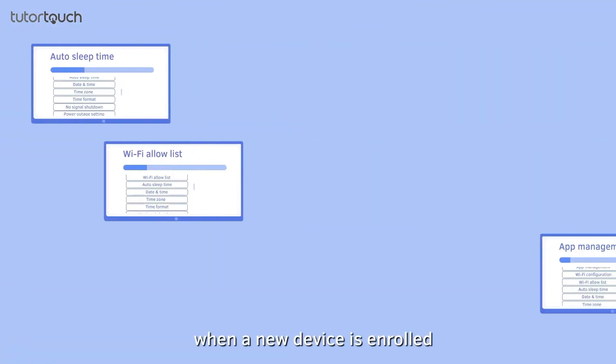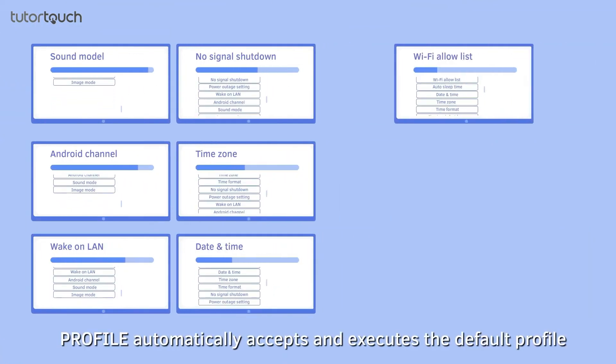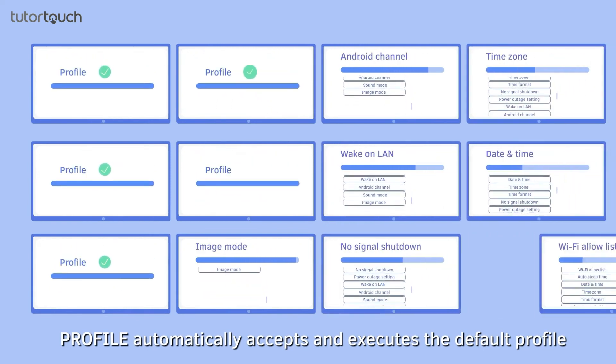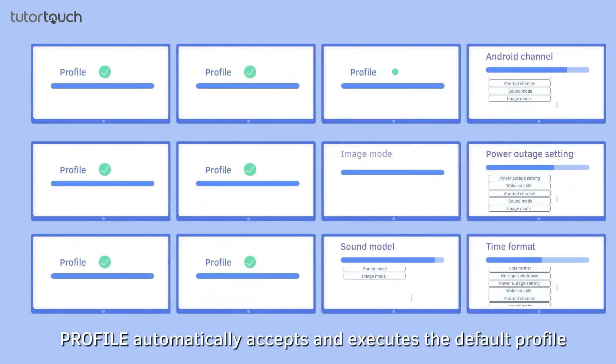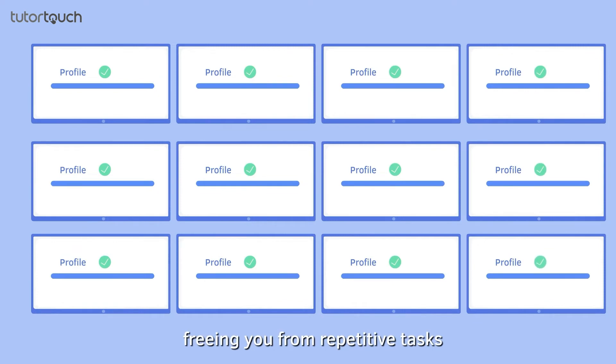In fact, when a new device is enrolled, Profile automatically accepts and executes the default profile, freeing you from repetitive tasks.